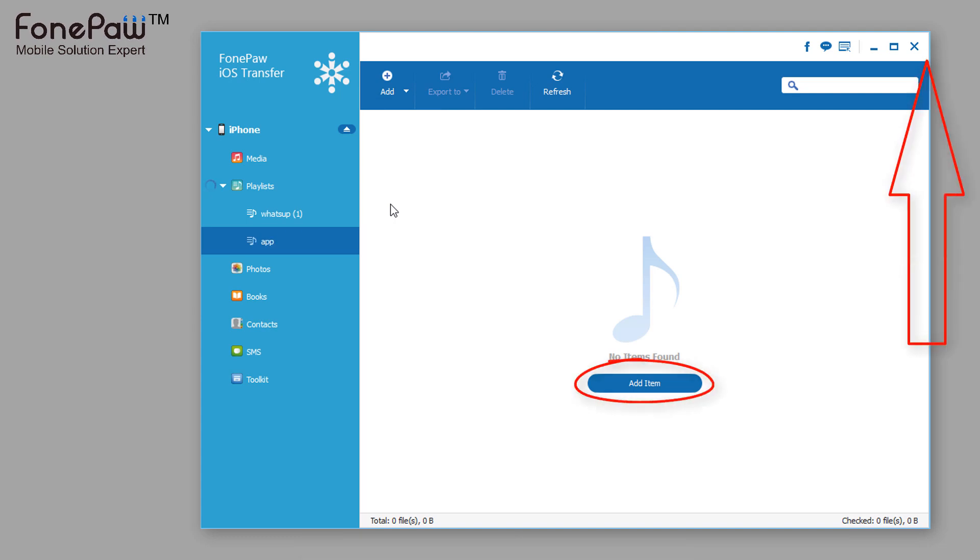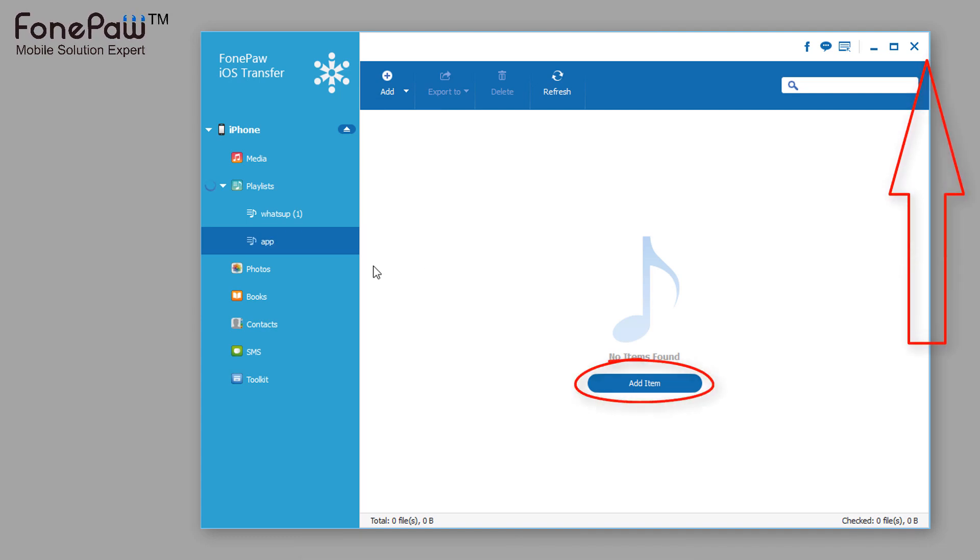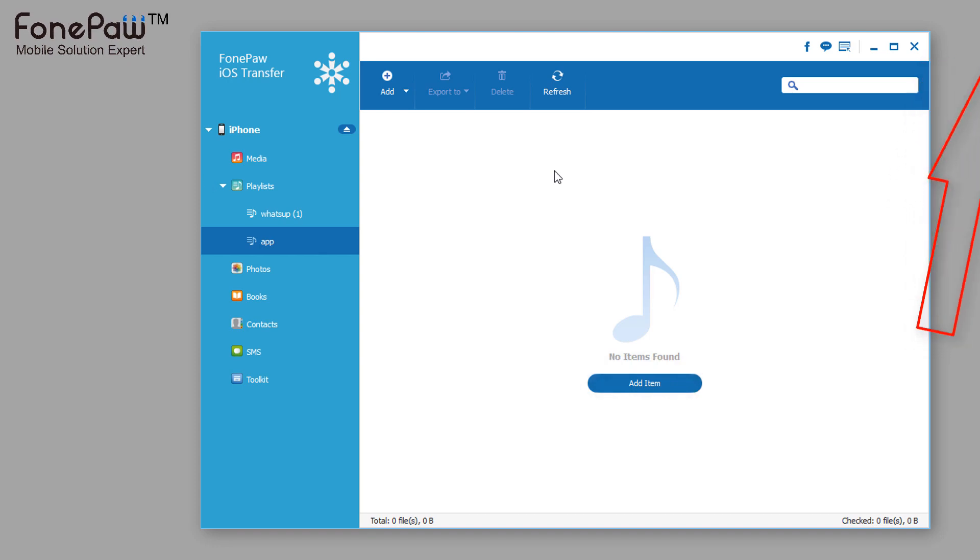Visit this tutorial, you can know more methods to fix iTunes duplicates playlist when syncing.